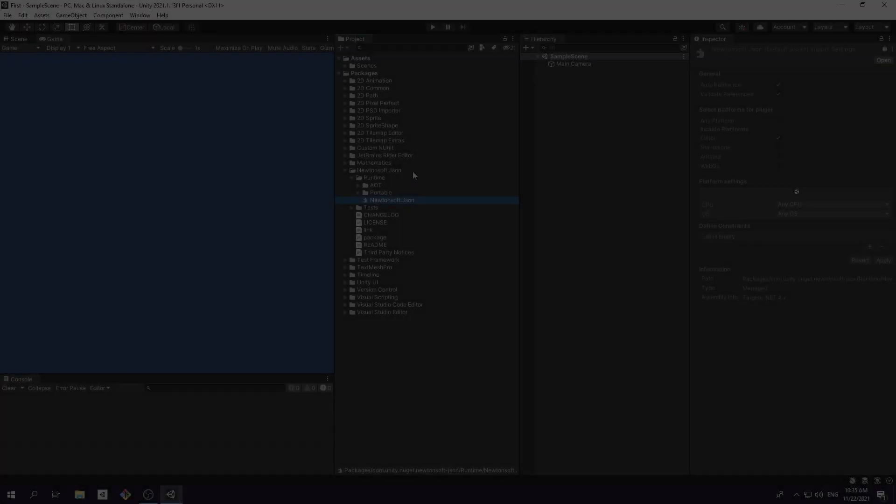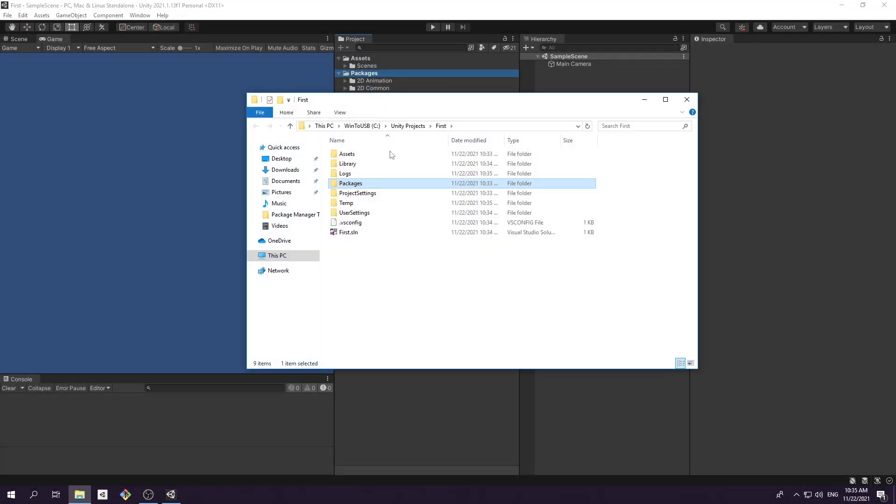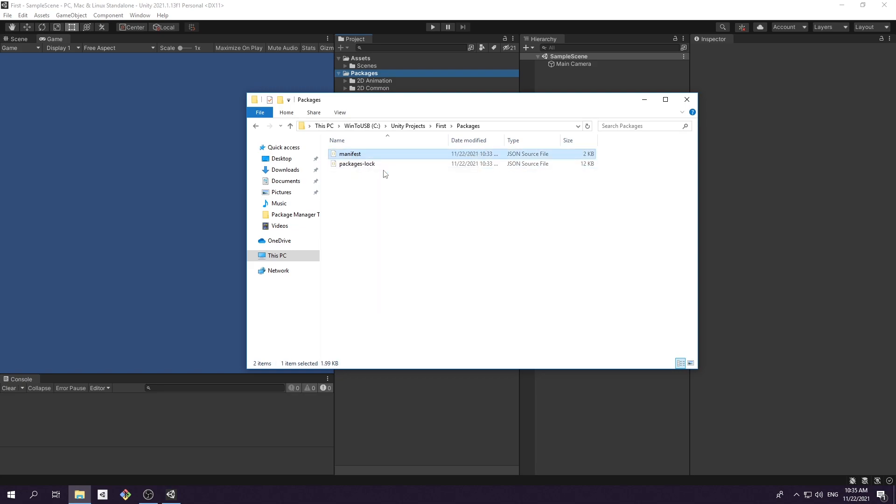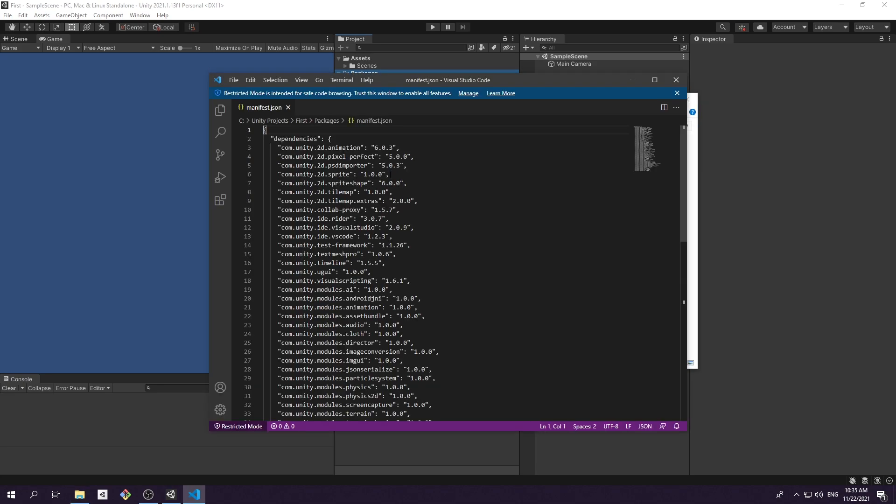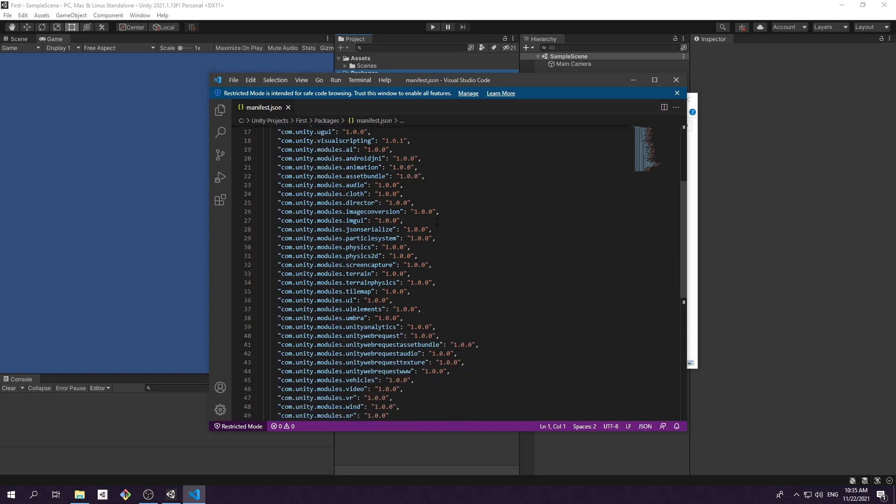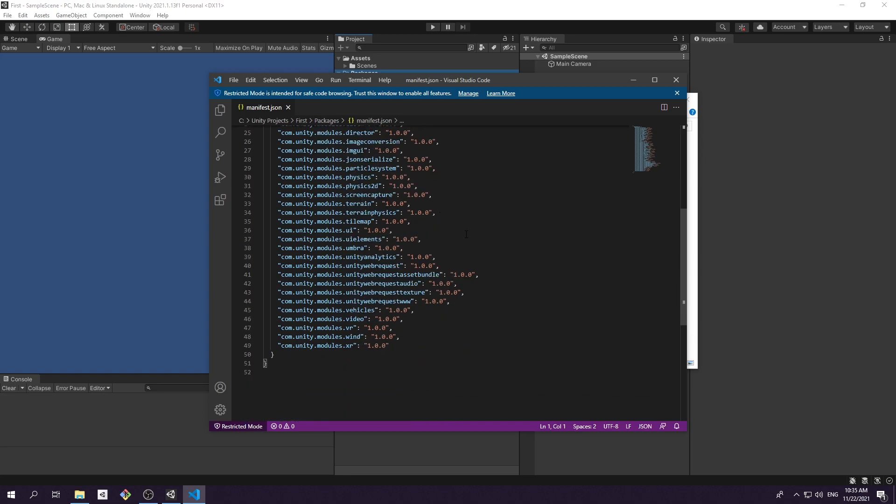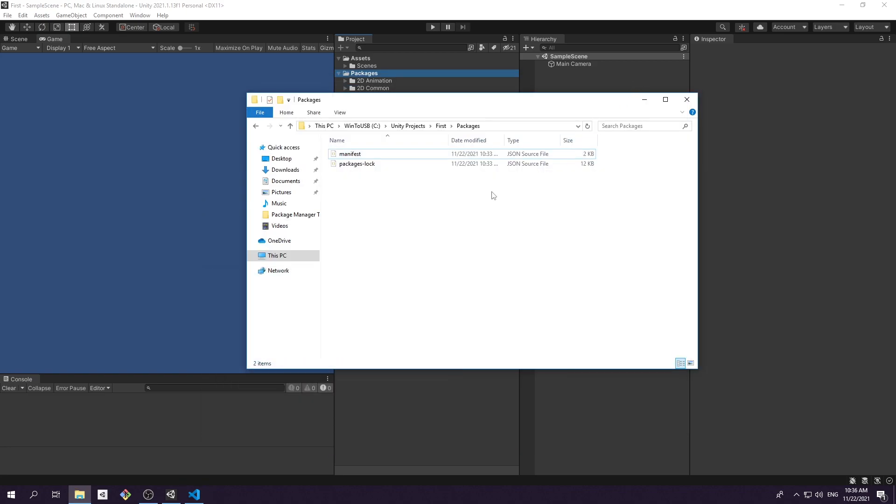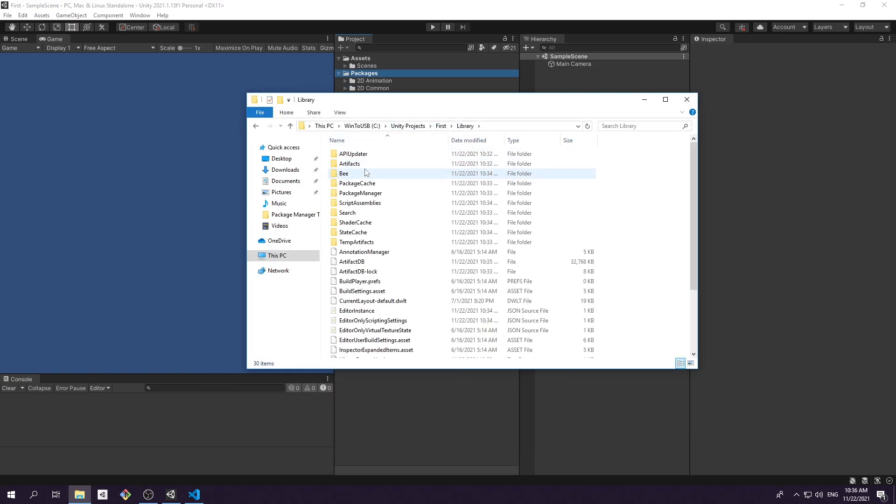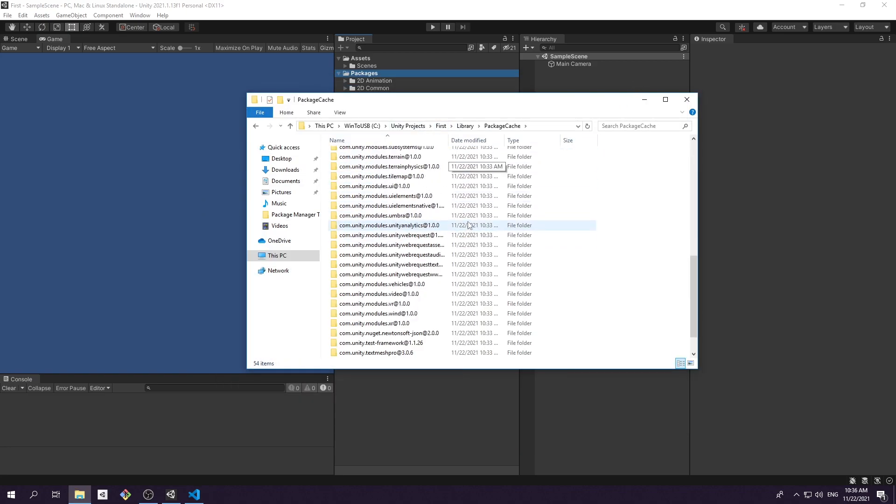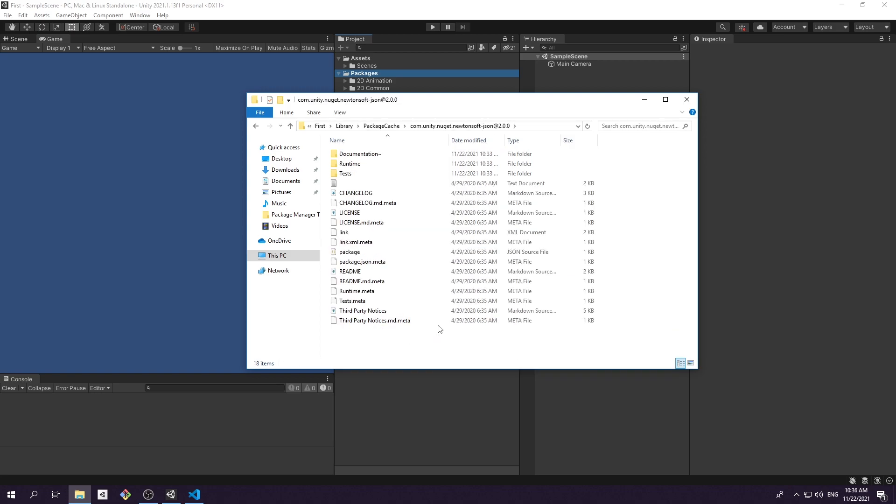Every project will have this packages folder, and by default, an empty project comes with predefined packages. If you open manifest.json file, you will find a list of all required packages for the corresponding version. You probably notice that this folder only has manifest.json file. The actual packages are downloaded and stored inside library package cache folder.